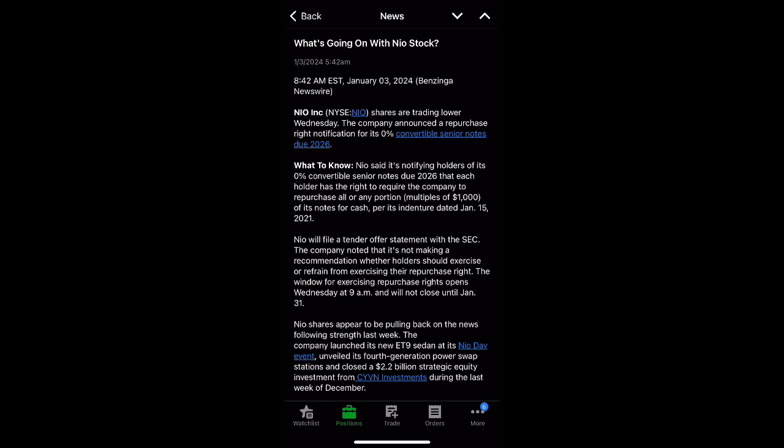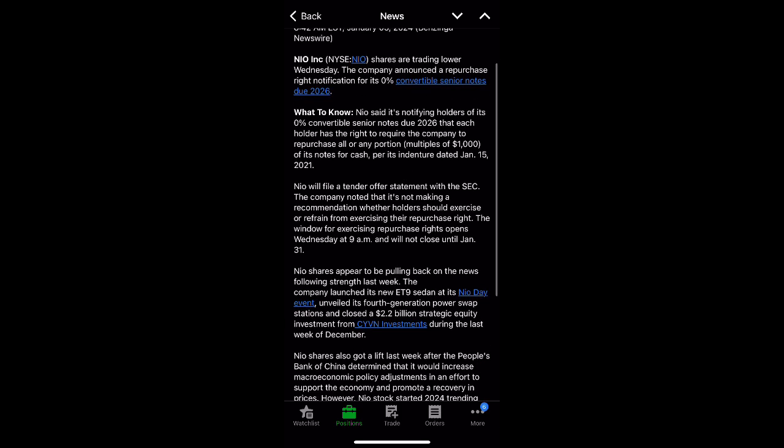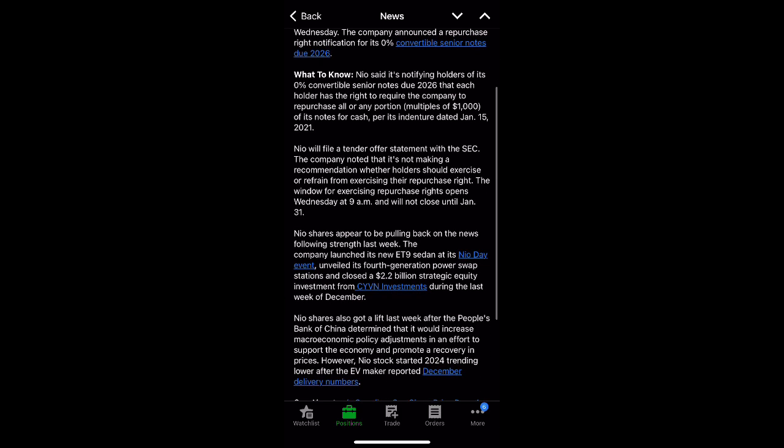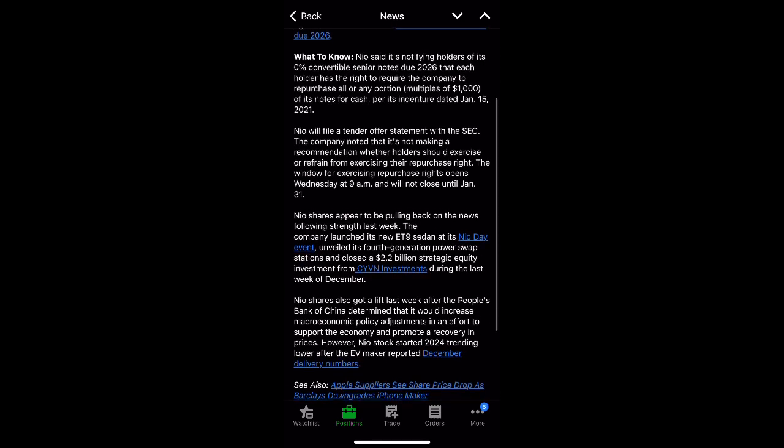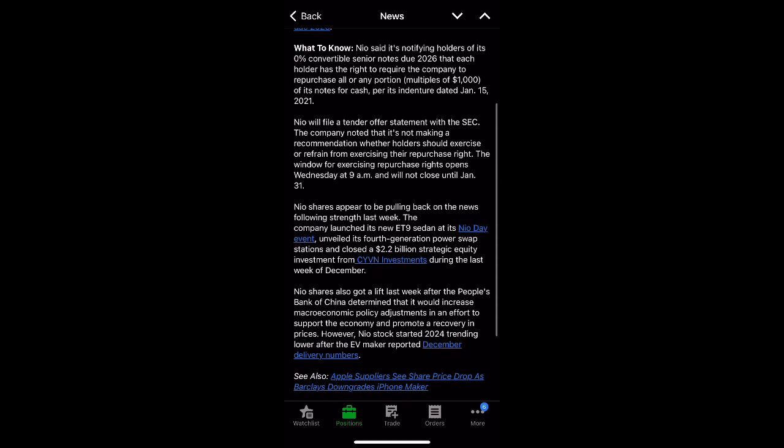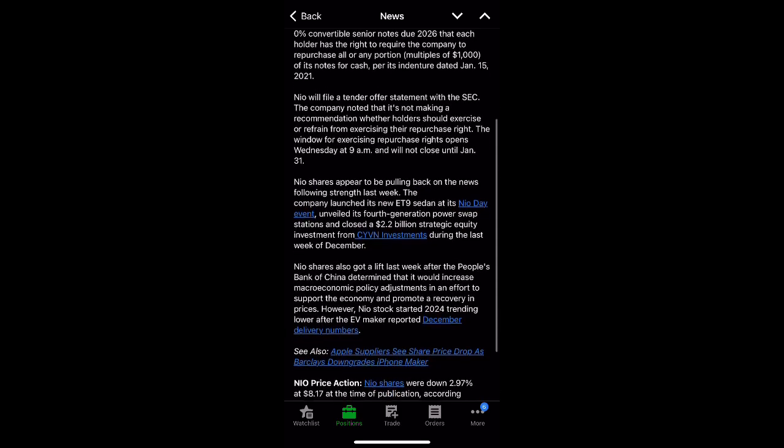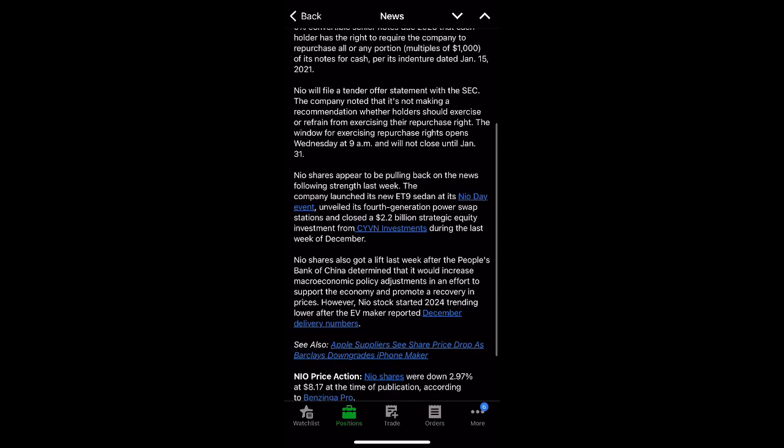It says NIO shares appear to be pulling back on the news following strength last week. The company launched its new ET9 sedan at its NIO Day events, unveiled a fourth generation power swap station and closed a $2.2 billion strategic equity investment from CYBN investments.